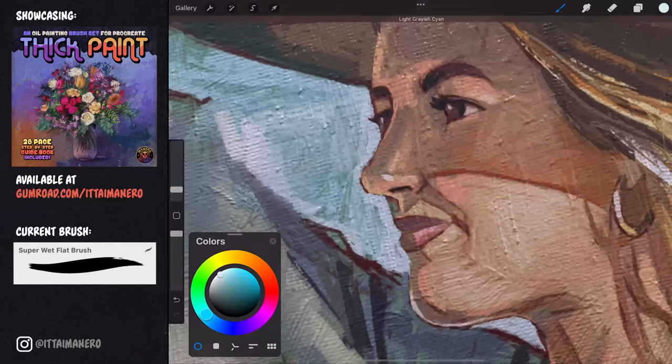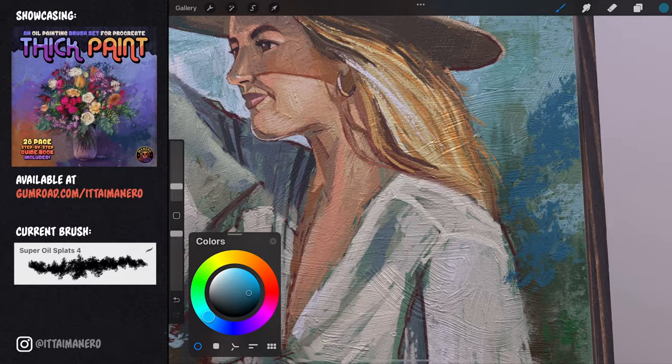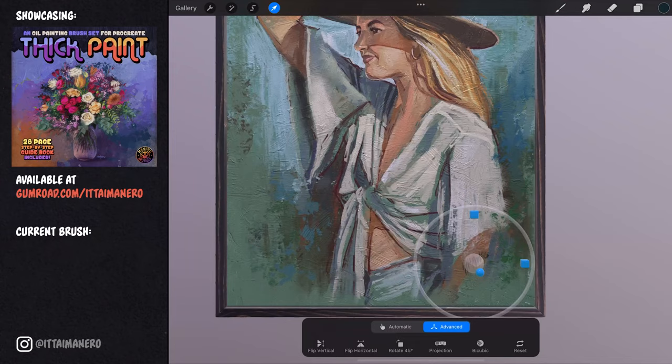Now I'm darkening a little bit the darker spots and marking some light spots in the face. I'm also using some of the super oil splat brushes to add some more brush stroke randomness in some parts of the background.